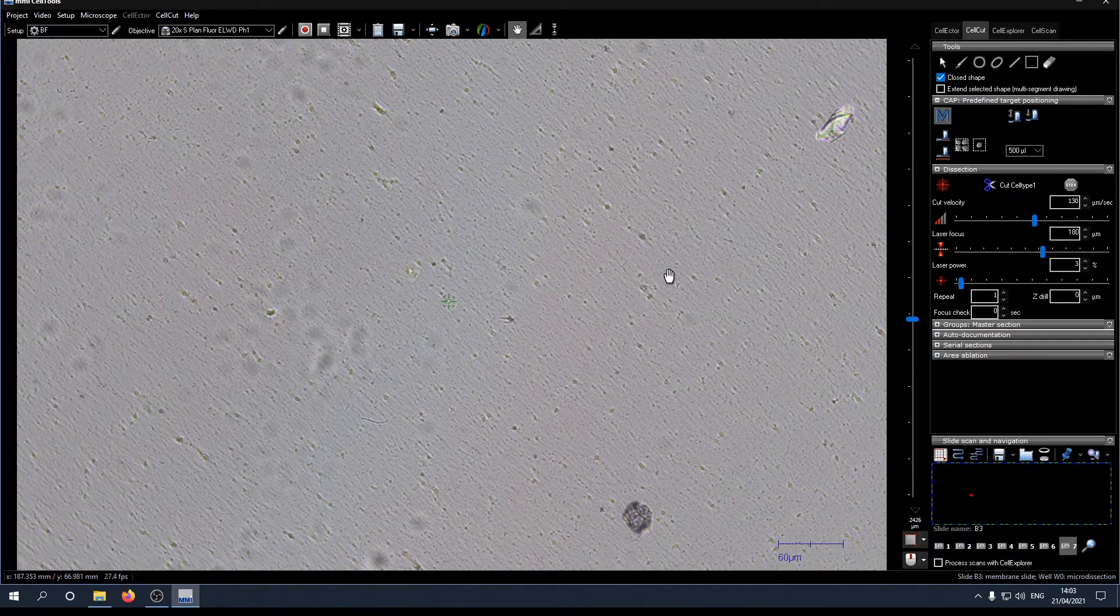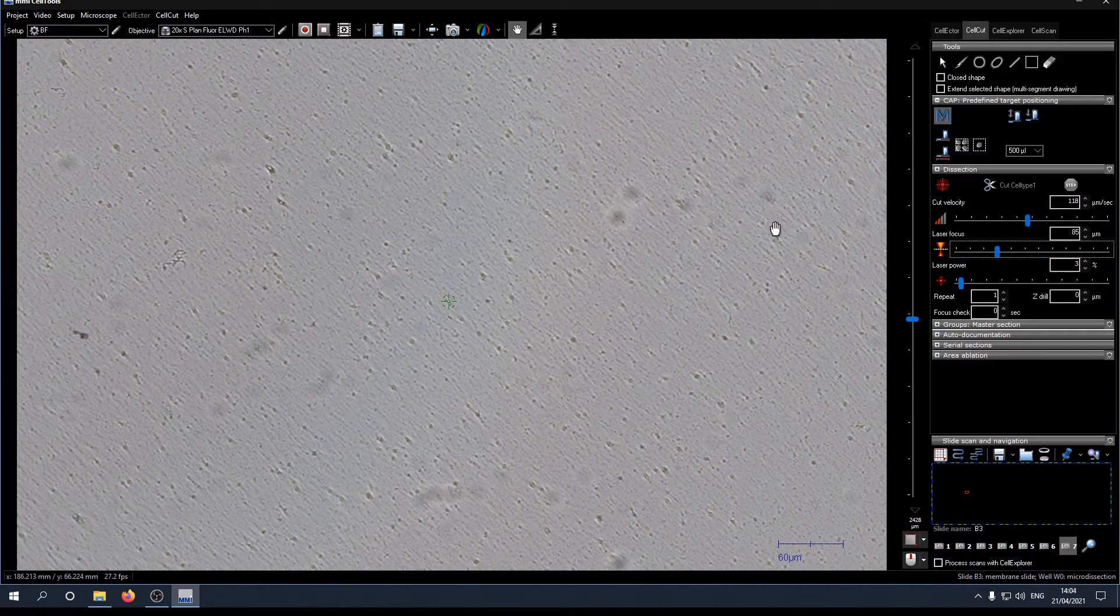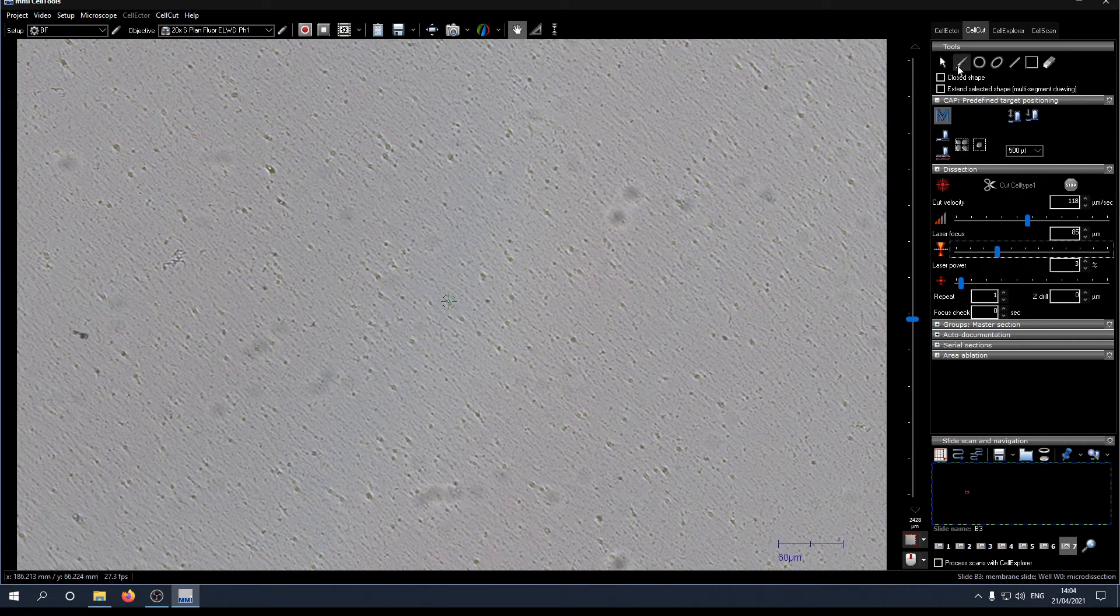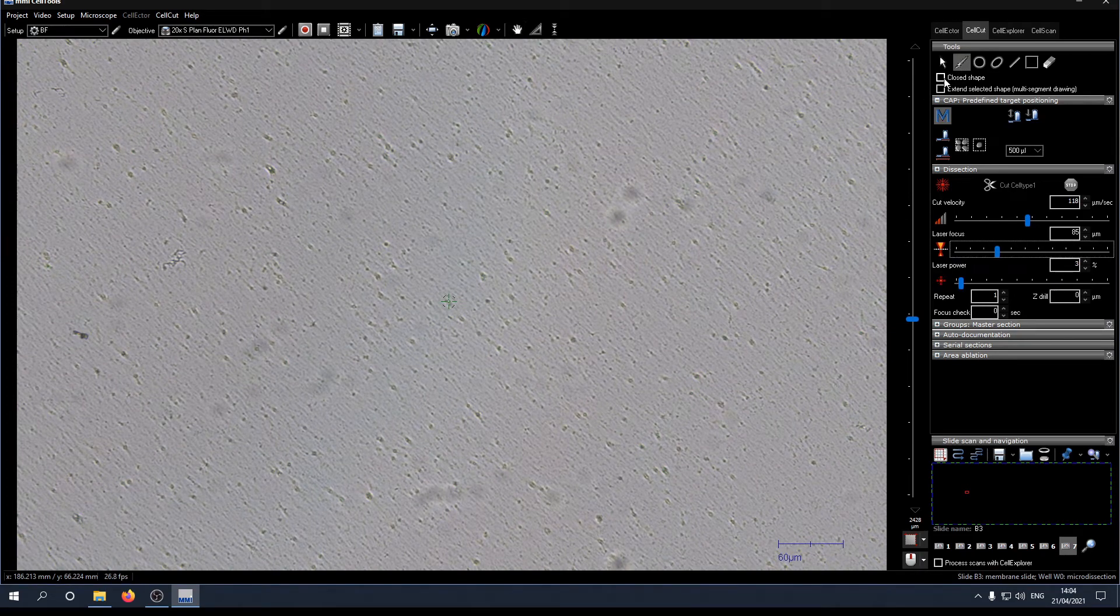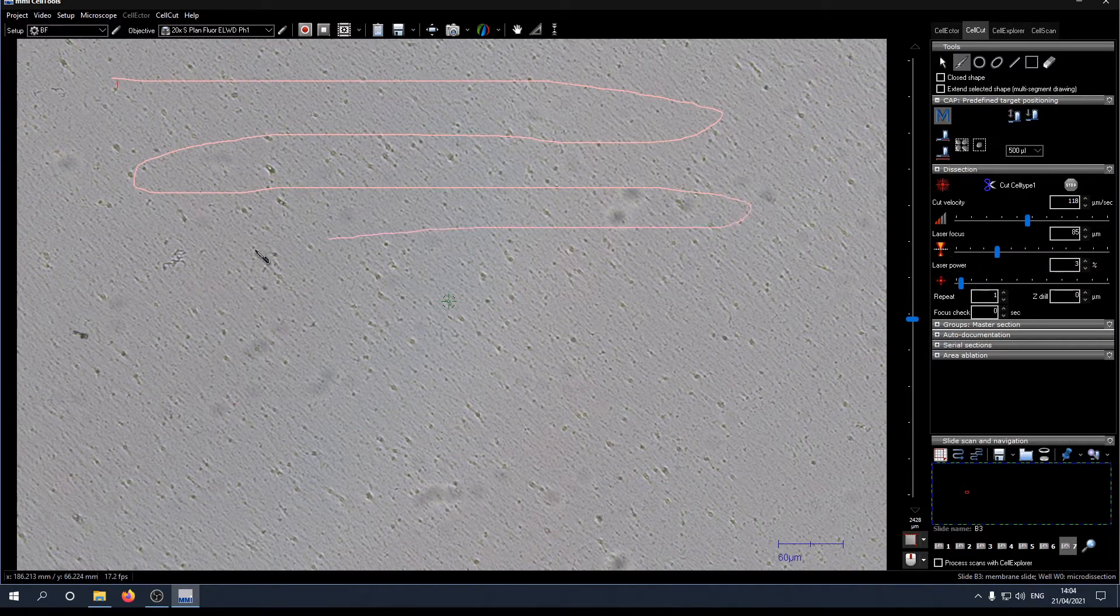Next we can calibrate the parameters for the laser. Select the freehand tool and keep in mind to uncheck the box for closed shape. Then just draw a long line on an empty part of your slide.